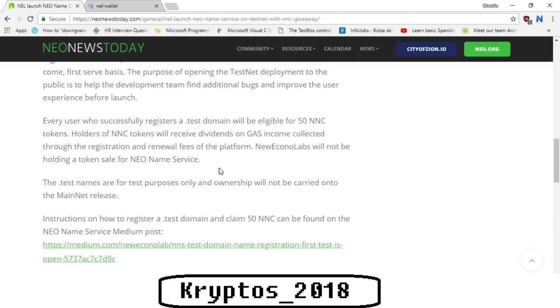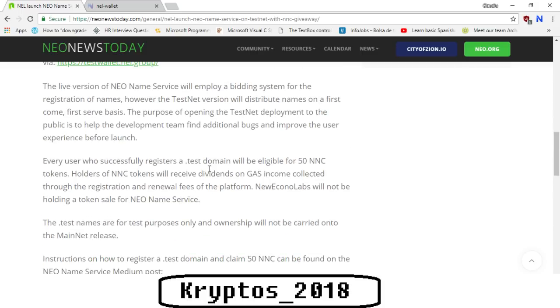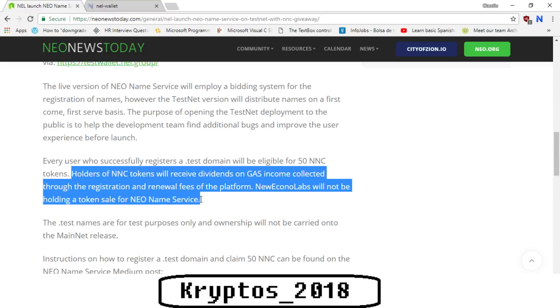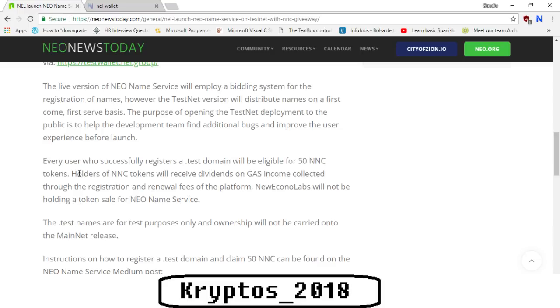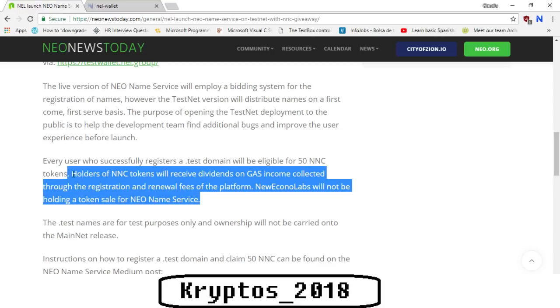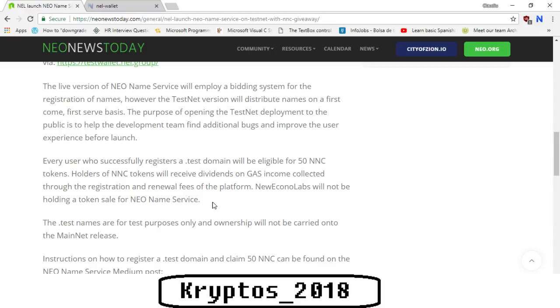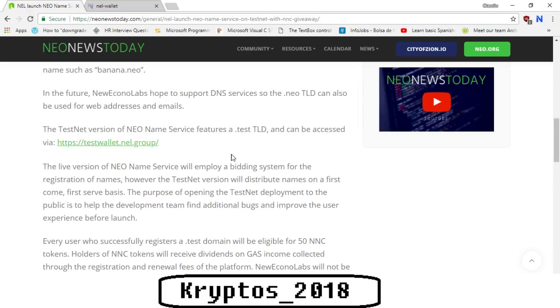This is a pretty cool project. Whoever knows NEO, if you hold NEO in your wallet you actually start to generate gas, and pretty much NNC are going to do the same. If you hold NNC in your wallet you're going to be generating gas, however the gas that you generate works in a different way. You generate it because people are actually bidding to pay for the domain names.